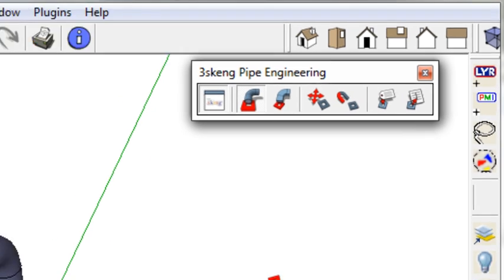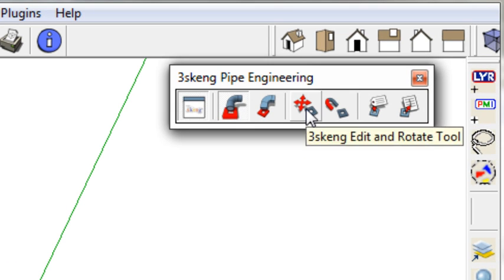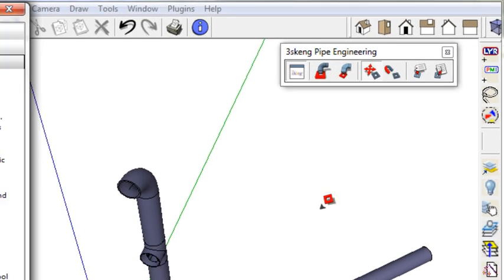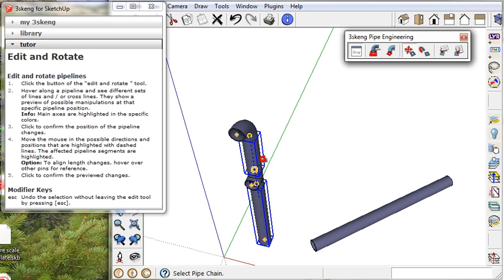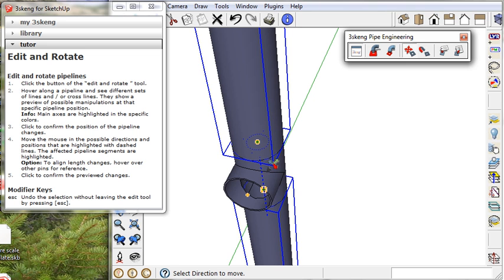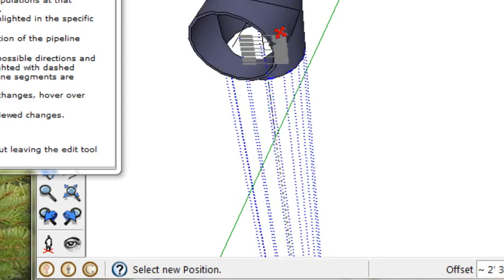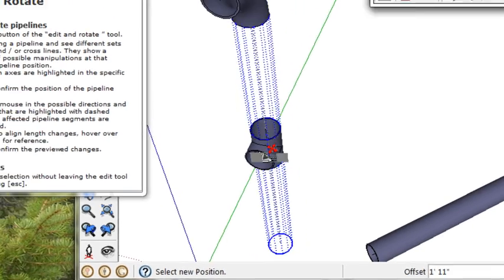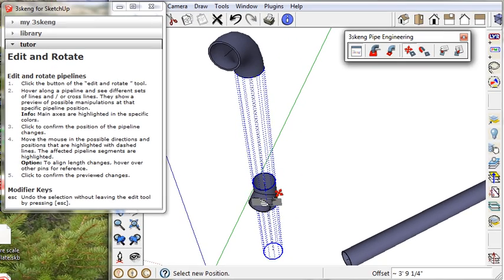The edit and rotate tool will reposition elements. Click on the T and then click on the dotted line, linear dots, and I can move the T along the pipe, repositioning it.